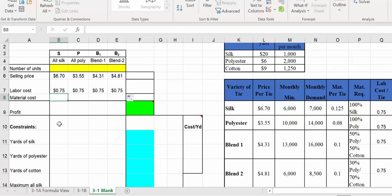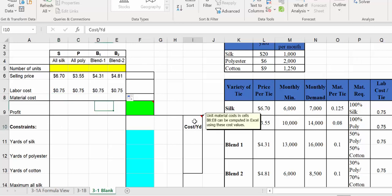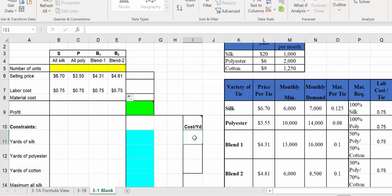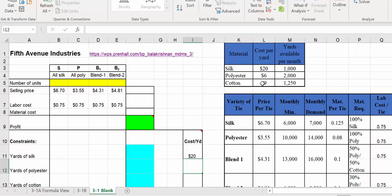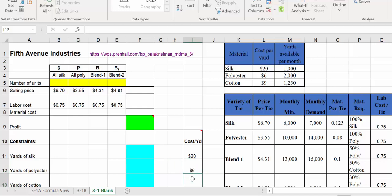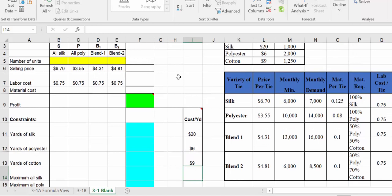For material cost, we can set this up using cost per yard. This may seem like a lot of upfront work, but once it's set up, if any costs change you only need to update the cost here and all formulas update accordingly. The cost per yard from the table is: silk — $20, polyester — $6, and cotton — $9.